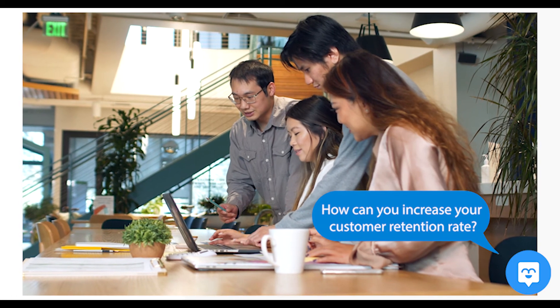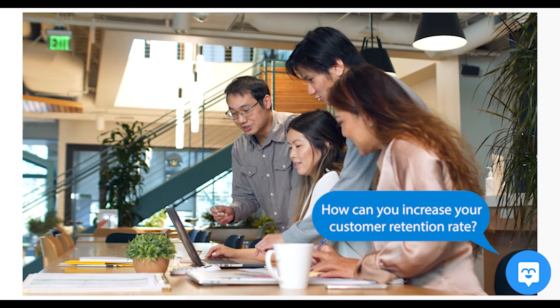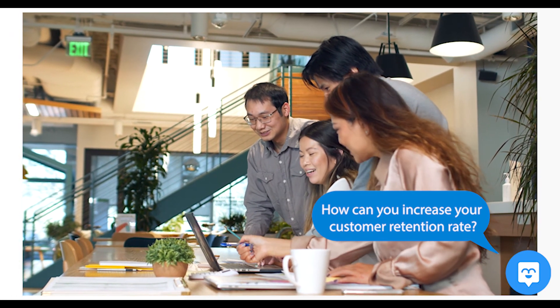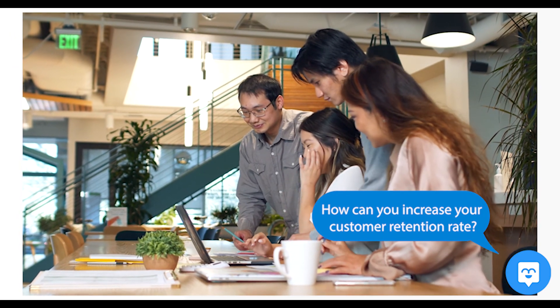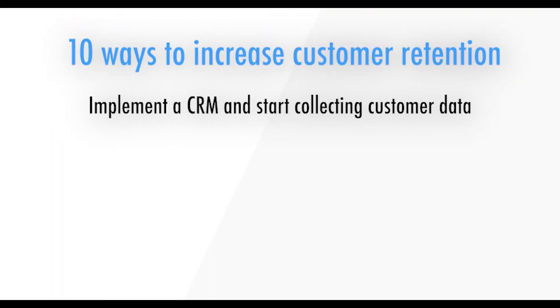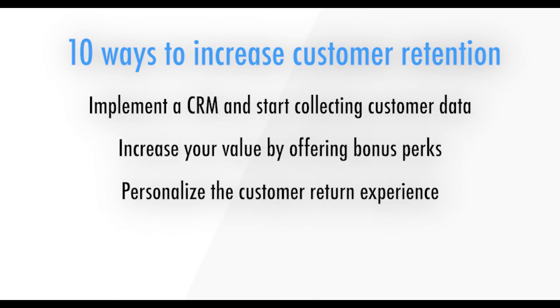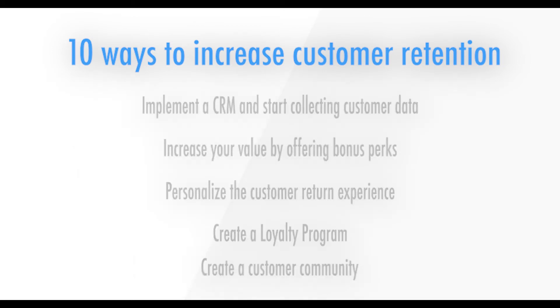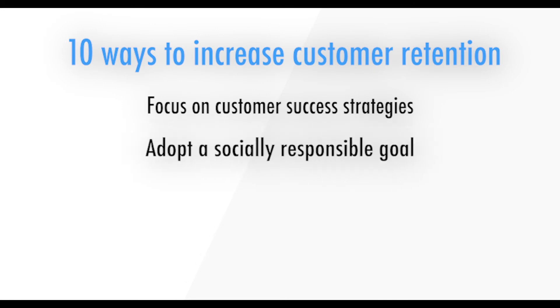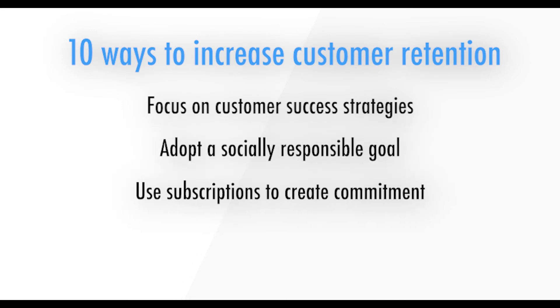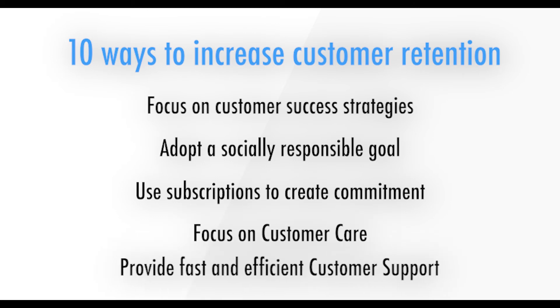How can you increase your customer retention rate? If your customer retention rate is lower than your industry average, here are some strategies you can use to increase it. Implement a CRM and start collecting customer data. Increase your value by offering bonus perks. Personalize the customer return experience. Create a loyalty program. Create a customer community. Focus on customer success strategies. Adopt a socially responsible goal. Use subscriptions to create commitment. Focus on customer care. And provide fast and efficient customer support.